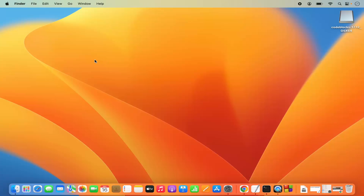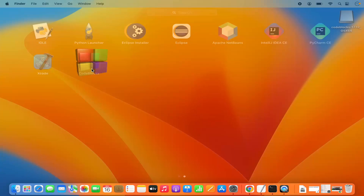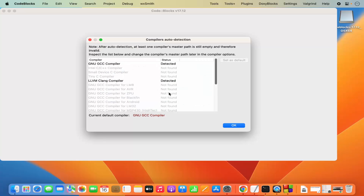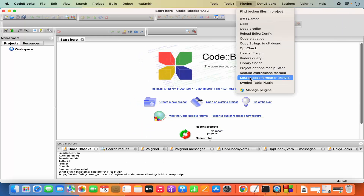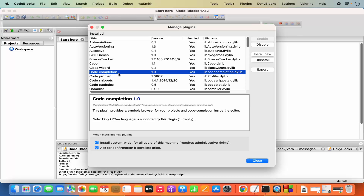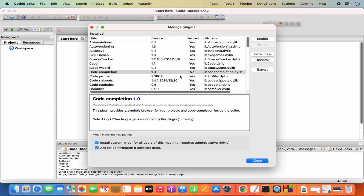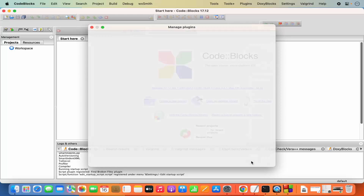When I click on main.cpp, Code::Blocks quits unexpectedly with an error message. To fix this, click Ignore, reopen Code::Blocks, and before opening your project go to Plugins > Manage Plugins. Find the Code Completion plugin — this plugin causes the crash. Select it and click Disable to disable it.